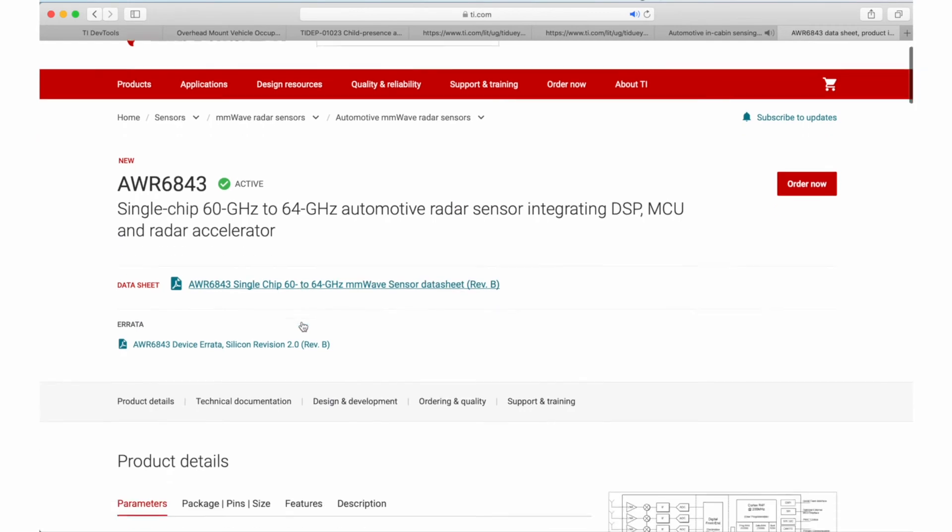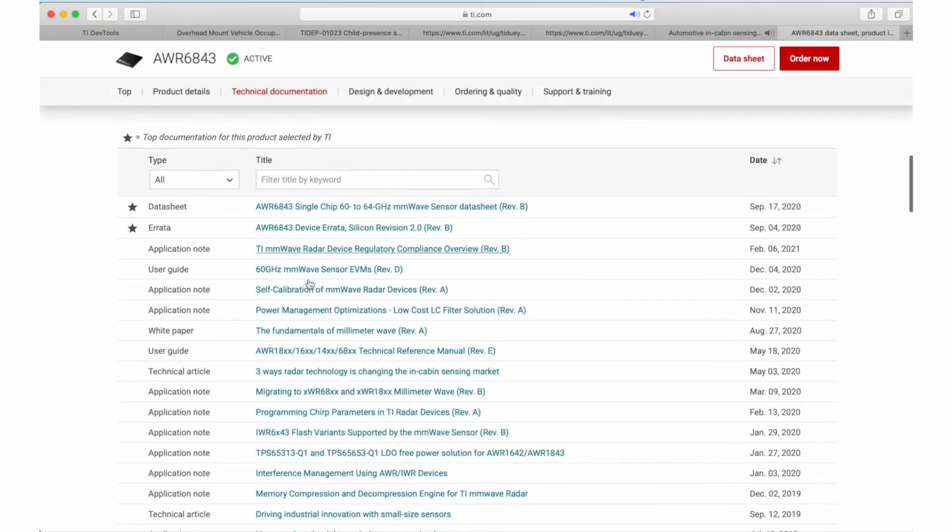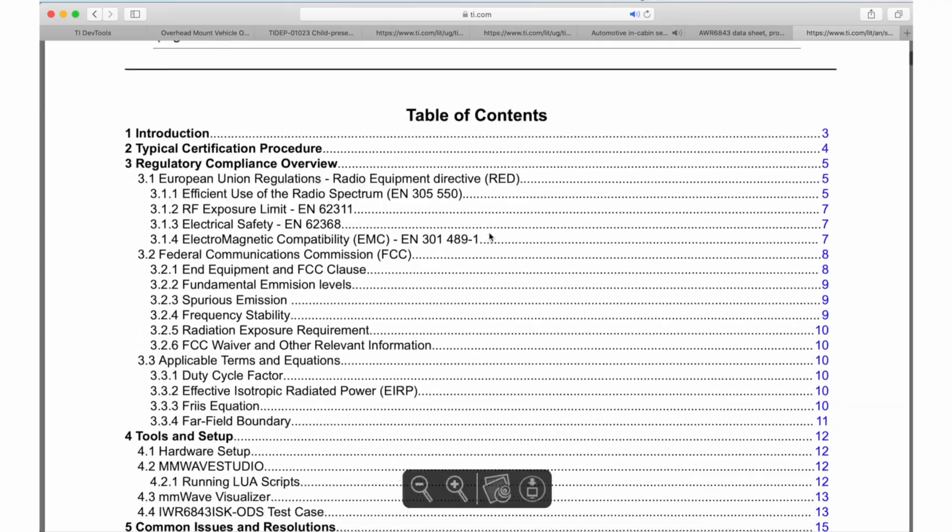And all of these come free of cost? All of our references and application notes are all on our web, with many of the examples in the TI Resource Explorer.